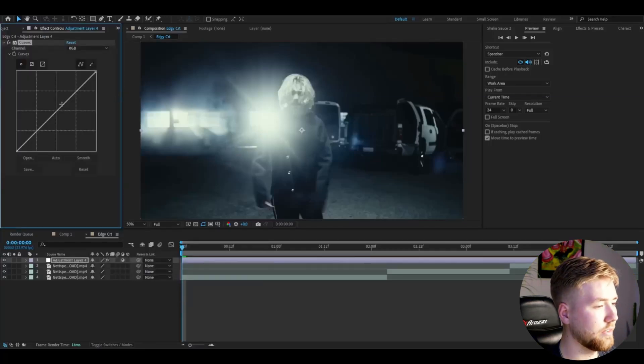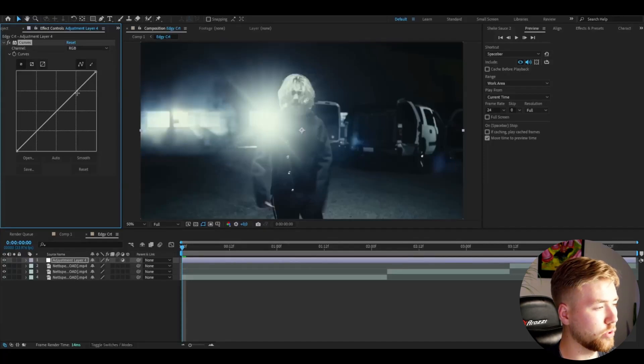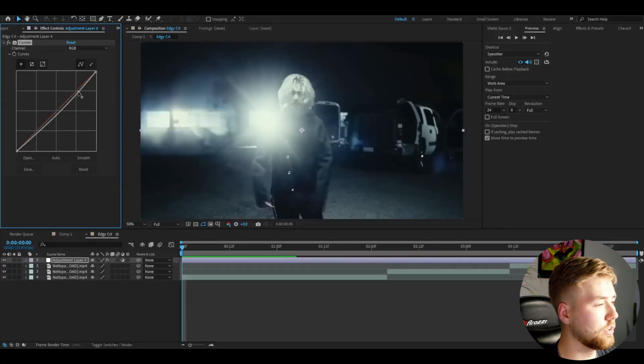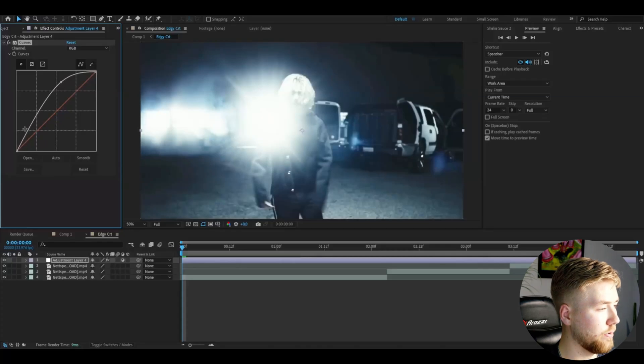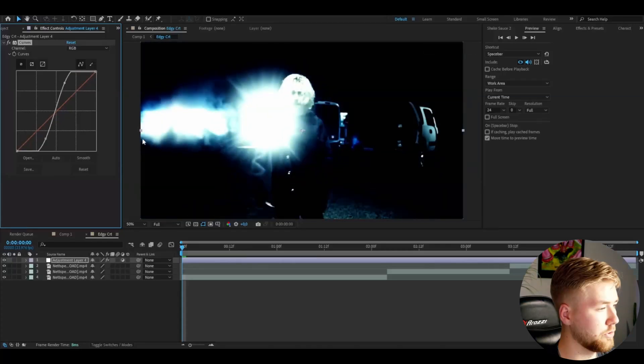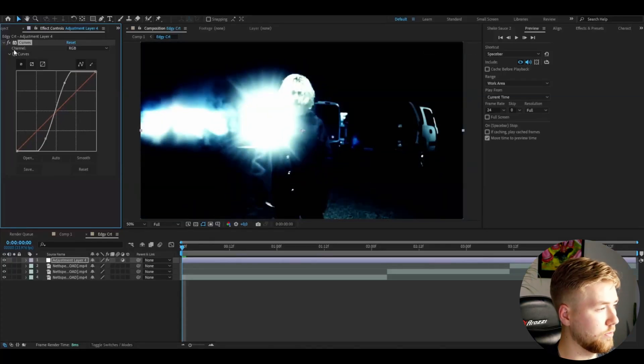I'm going to start off by just making a strong contrast boost here, so I'm going to drag this one up and drag this one down, something like this here.